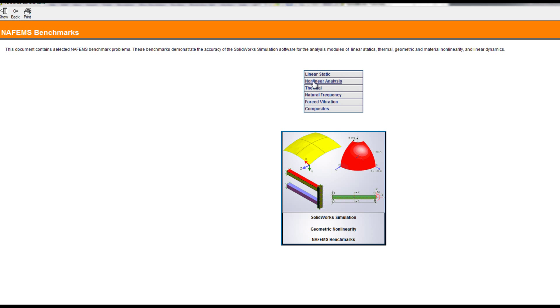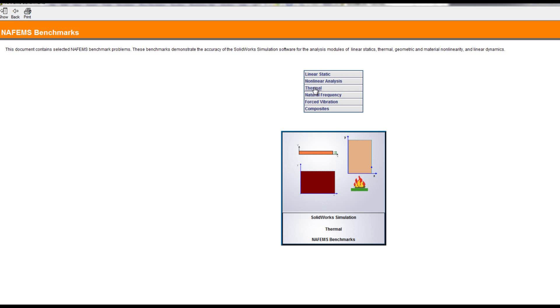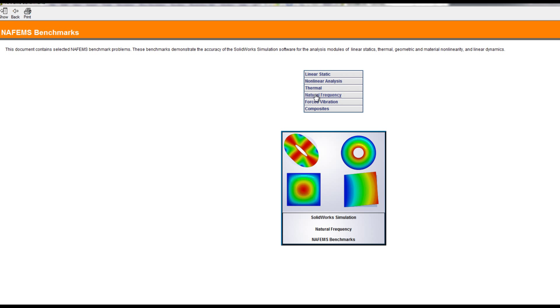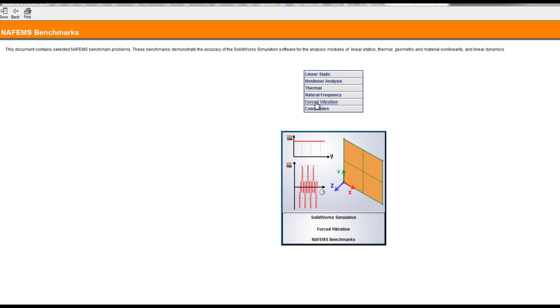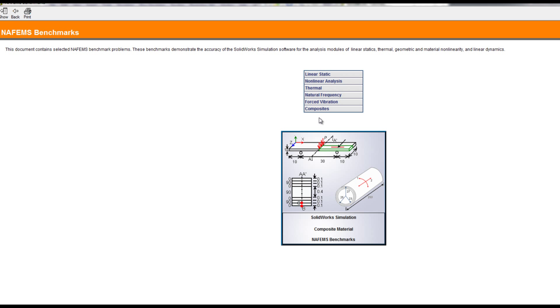Here you have examples in static, thermal, linear, and nonlinear analysis.